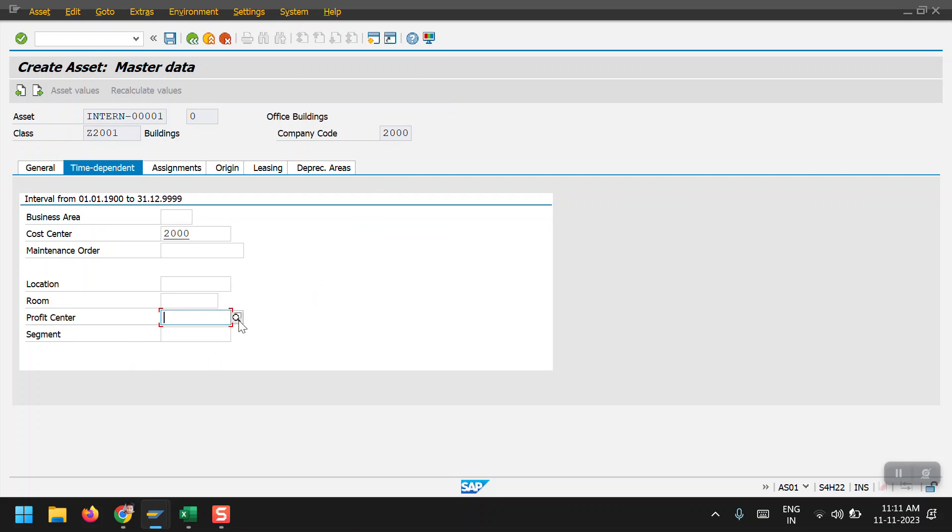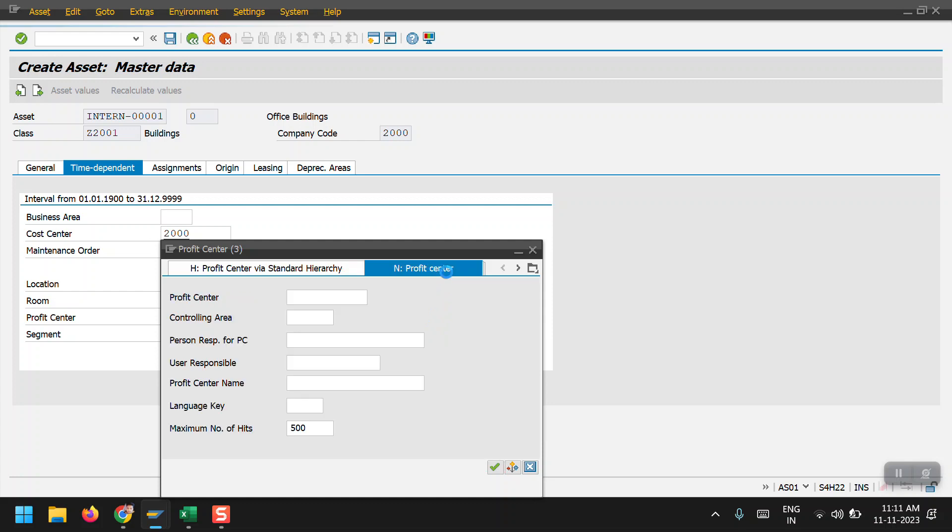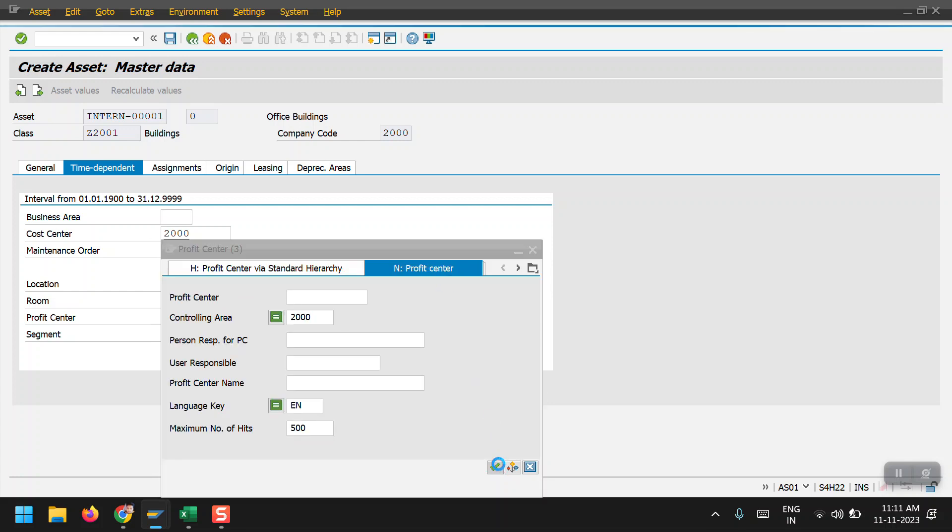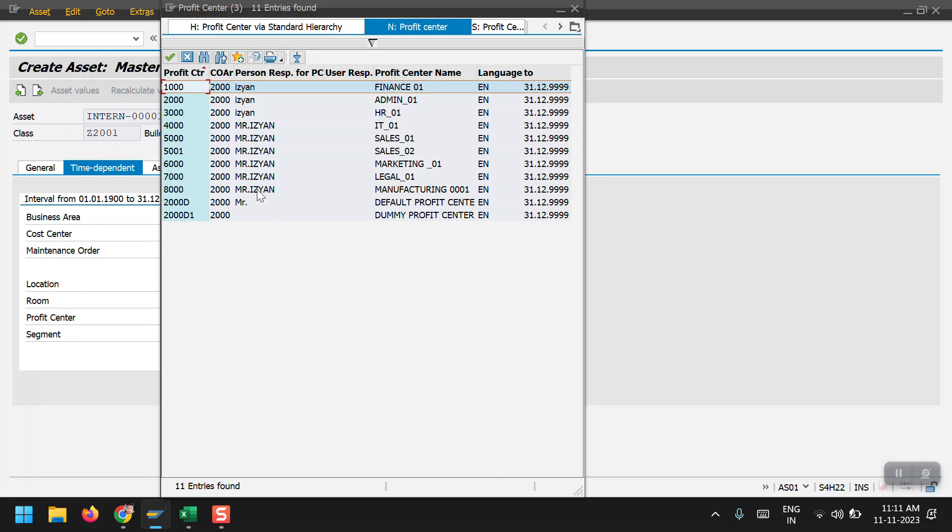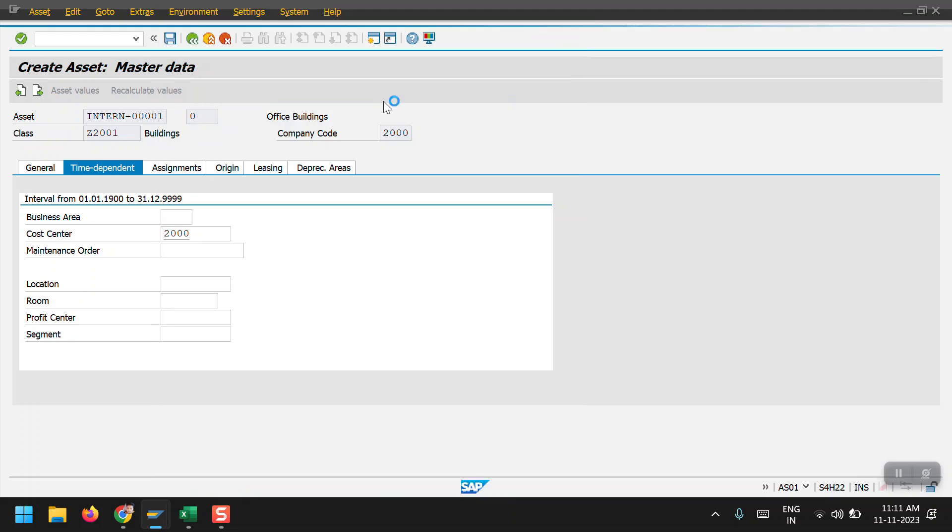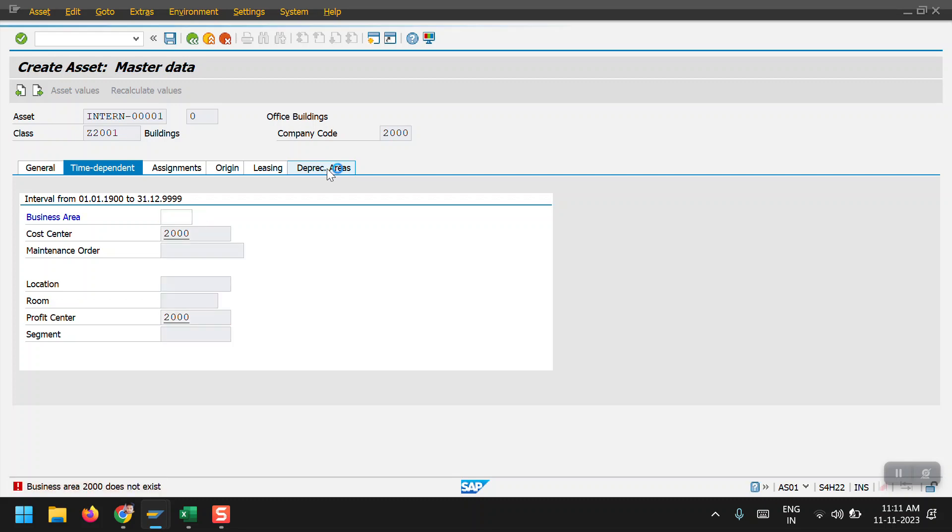And the profit center. Then click on the depreciation area. Business area is not there on depreciation area.